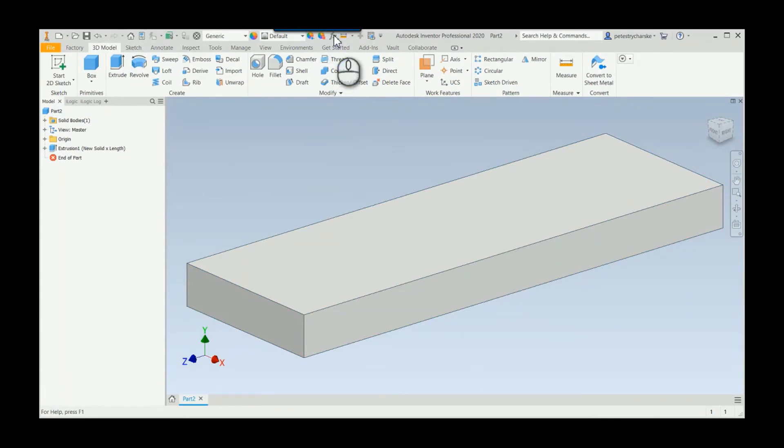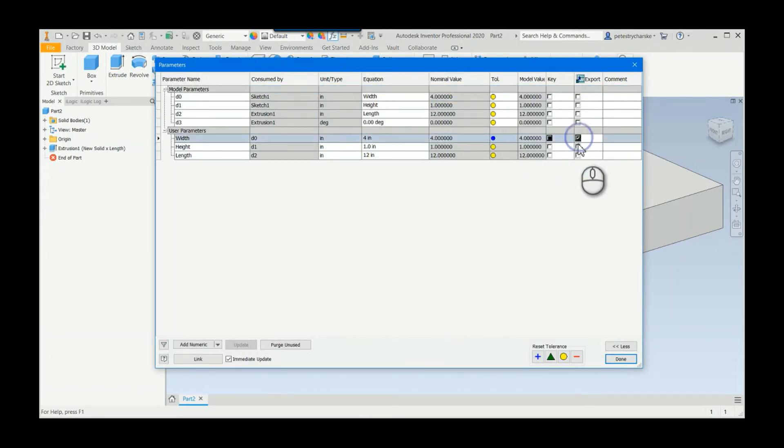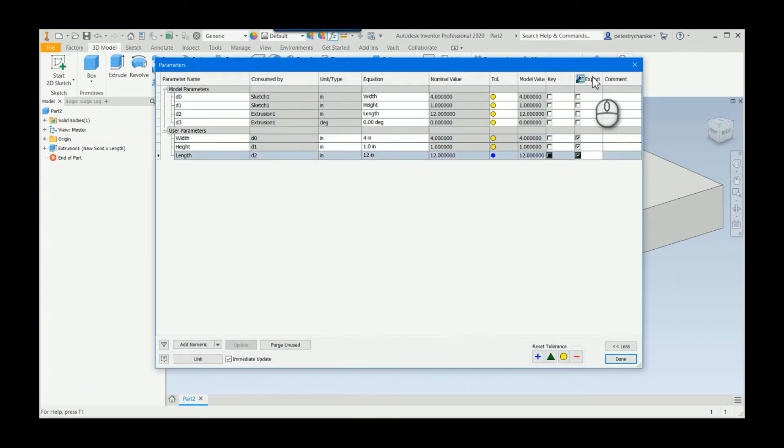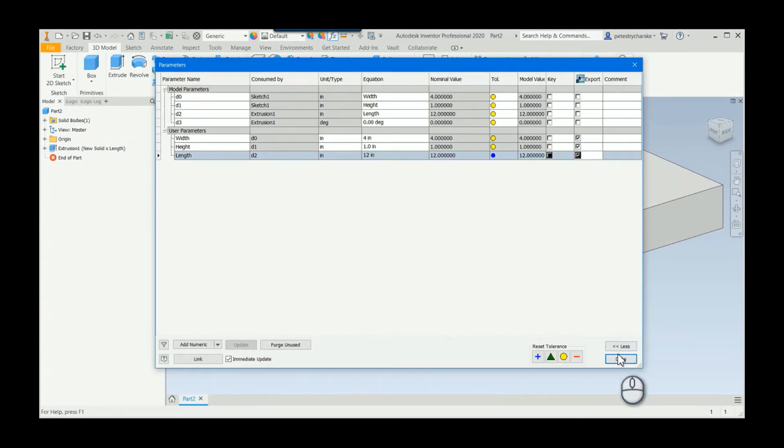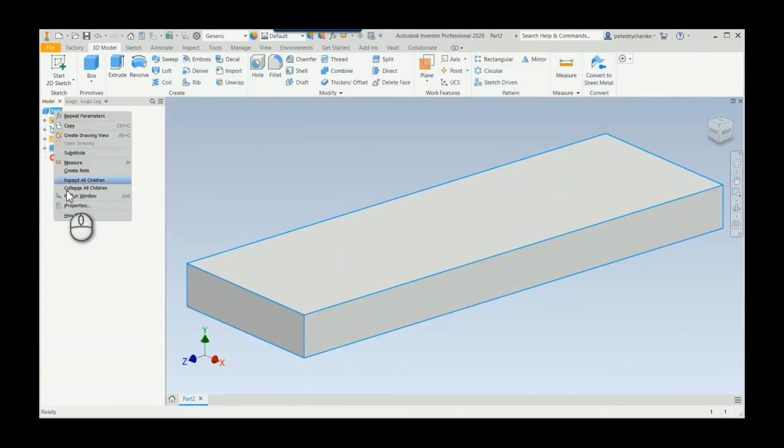In the parameter table, come up here, click on the f sub x, and then we say we want to export these. What this does is it allows us to derive them into other parts or link them really easily, but it also pushes them into the custom eye properties. Now if I come up...